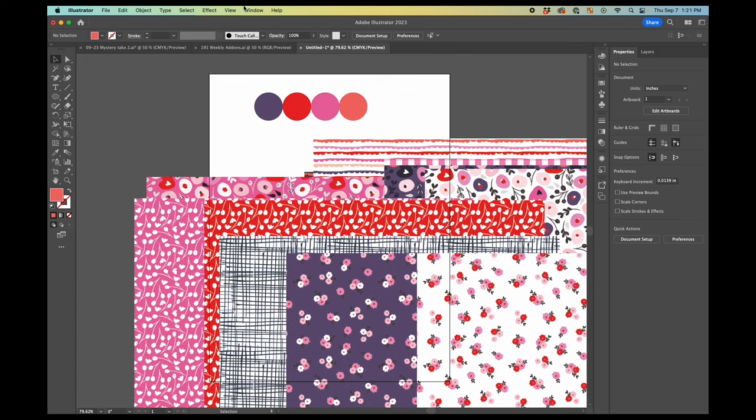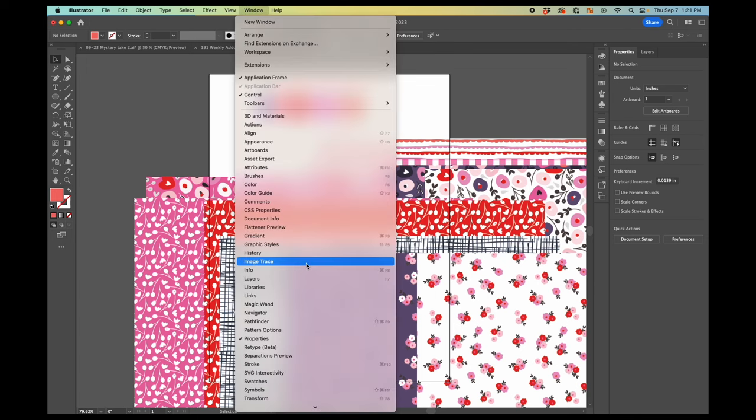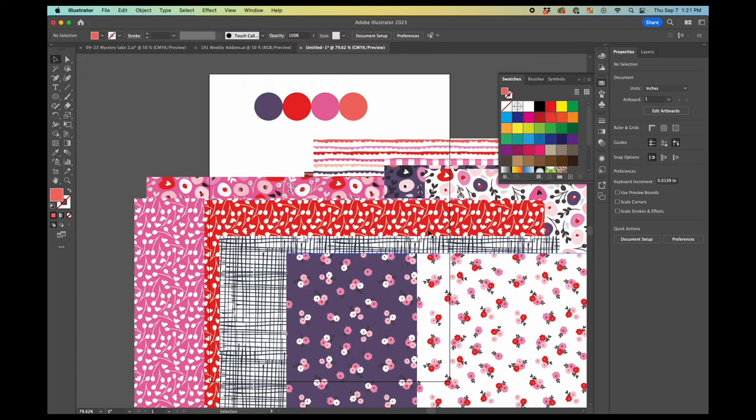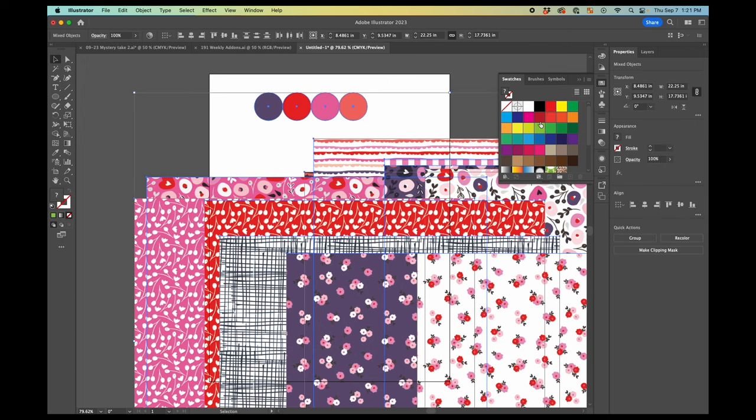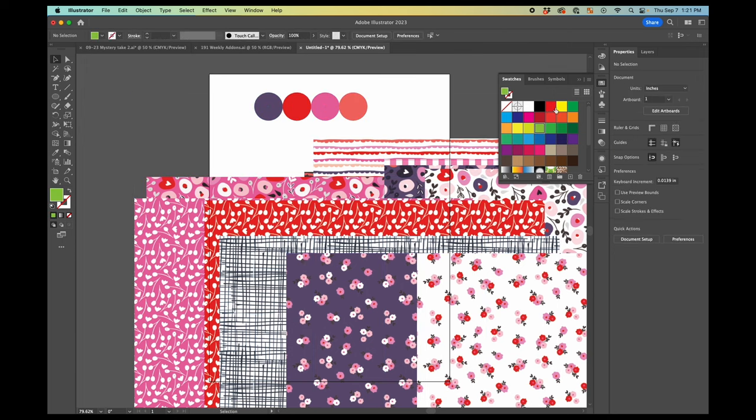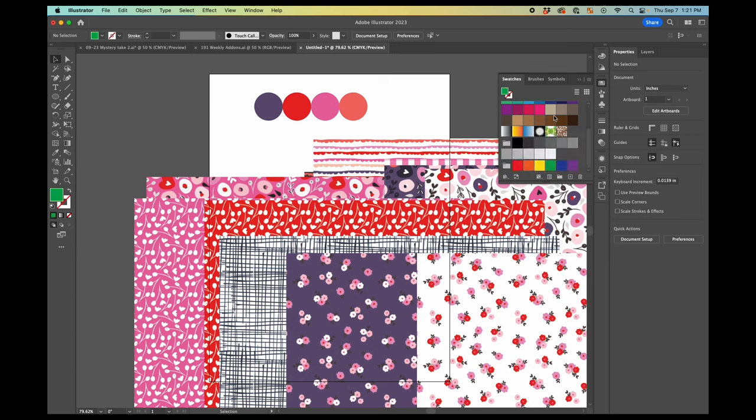So what you're going to do now is you're going to go to the window swatches panel. And first of all, there's all these default swatches. This is actually something you can change what shows up as the default.